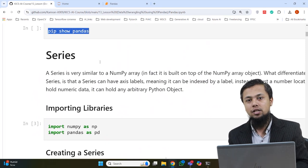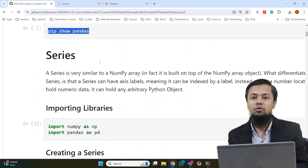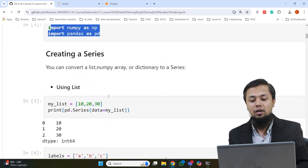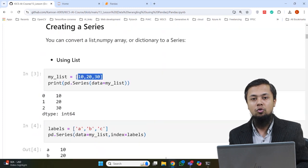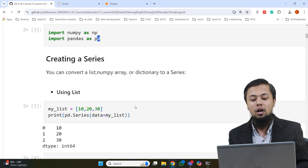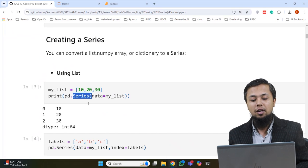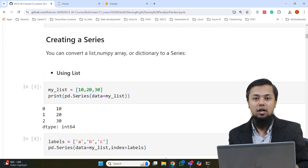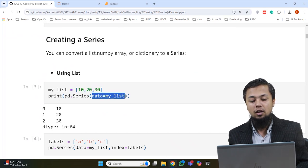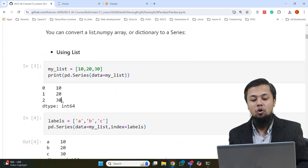A Series is a column in Pandas where there are labels (indexes) on one side and values on the other side. In the first example, I imported NumPy and Pandas libraries. I made a list storing three numbers: 10, 20, and 30. Then I used the pd.Series class — PD means the Pandas library object — and passed the parameter 'data=my_list'. This converts the whole list into a Series.